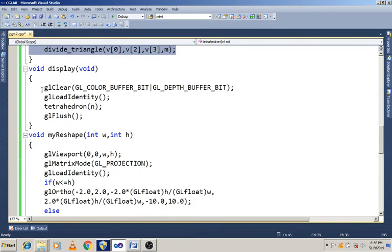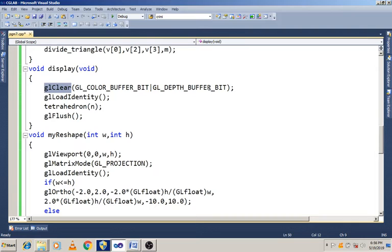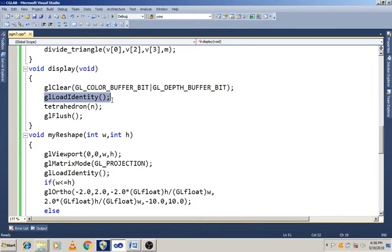This is the display function. First, glClear with GL_COLOR_BUFFER_BIT and GL_DEPTH_BUFFER_BIT — it assigns the background color and clears the depth buffer to its maximum value. For the model view, it loads the identity matrix. Next we call the tetra function, passing the value M, then call glFlush.